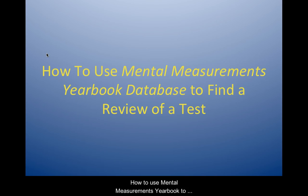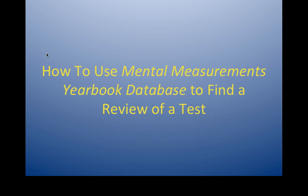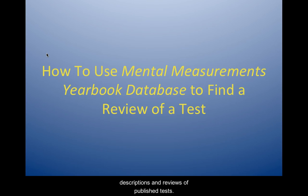How to Use Mental Measurements Yearbook to Find a Review of a Test. Mental Measurements Yearbook is a compilation of descriptions and reviews of published tests.